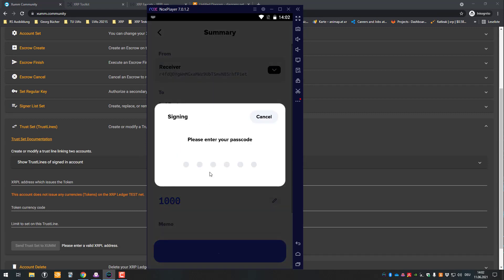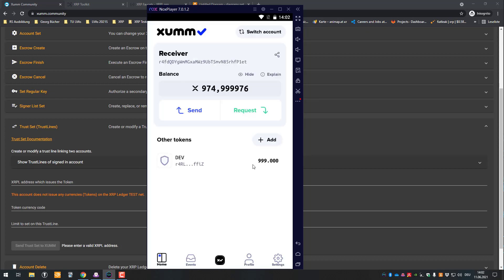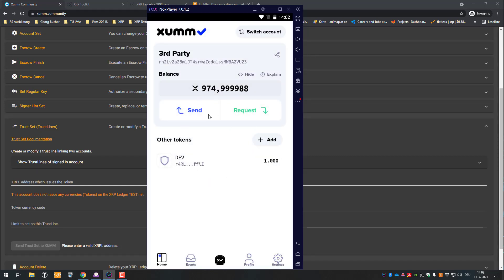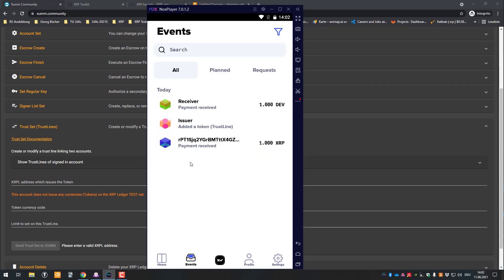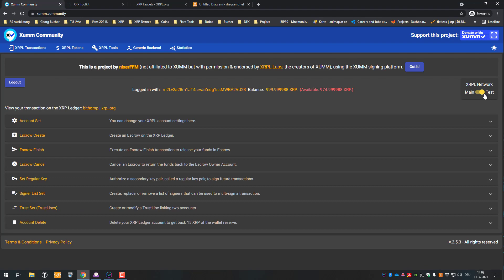As soon as we set the trust line, the third party is able to receive the DEATH token. We can see it under Other Tokens with zero balance. Now the receiver can send, say 1000 DEATH tokens, to the third party. I sign that transaction, and as you can see the transaction was signed successfully. The receiver no longer has one million — and switching to the third party, they received 1000 DEATH tokens. That's basically the same procedure on mainnet — this is how issued currencies work.